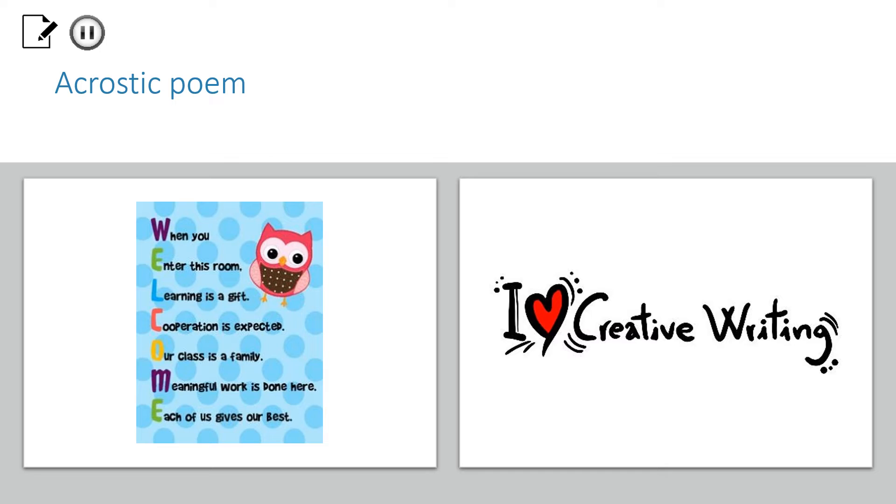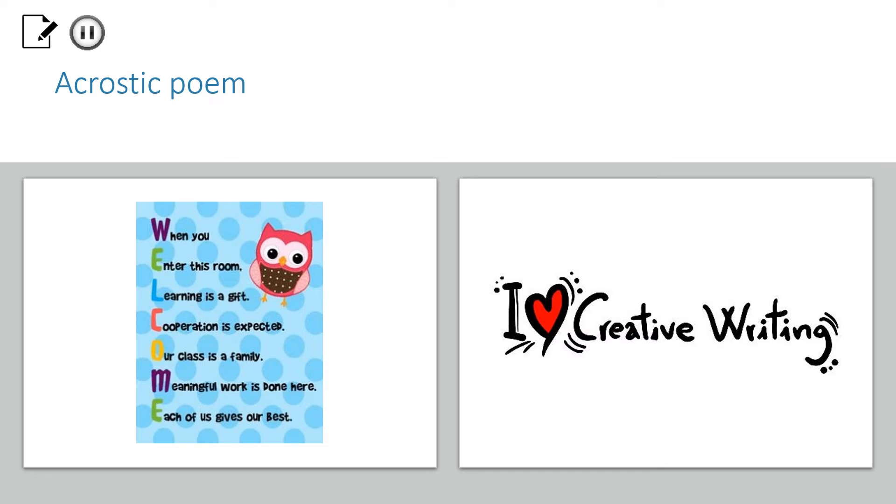You do not have a set word. It can be any word you choose, connected to any topic. The most important thing is that the content of the poem is connected to the word or message spelled by the first letters of each line. Please pause the video and try to write the poem. Be imaginative and give your best. Good luck!